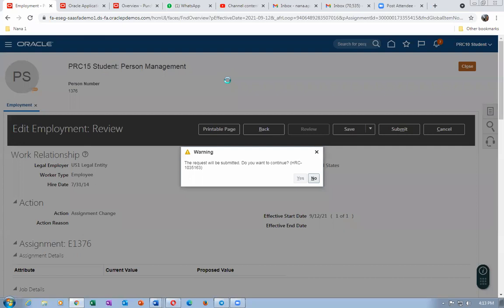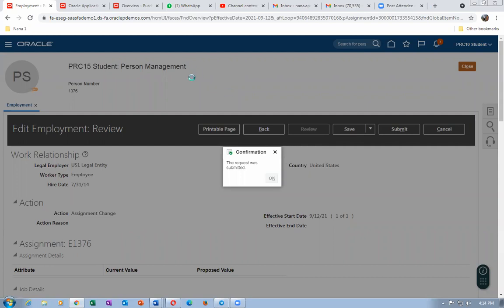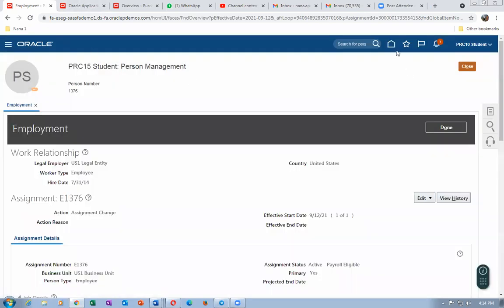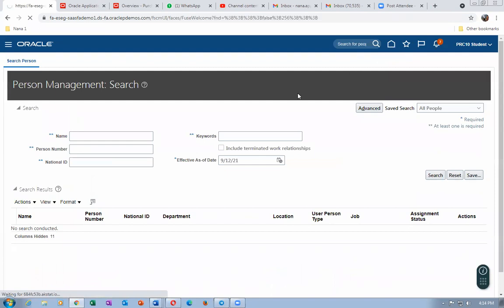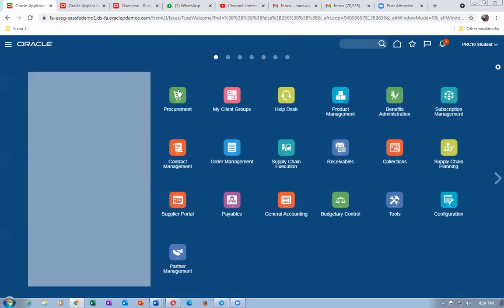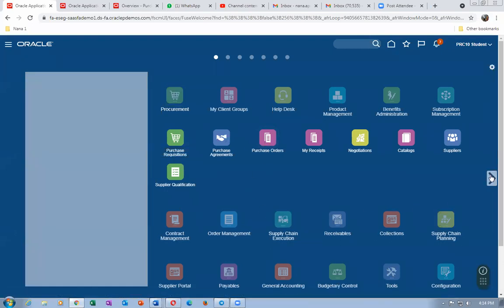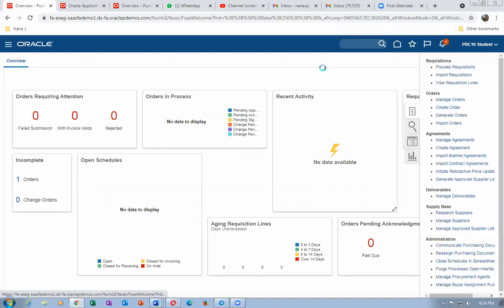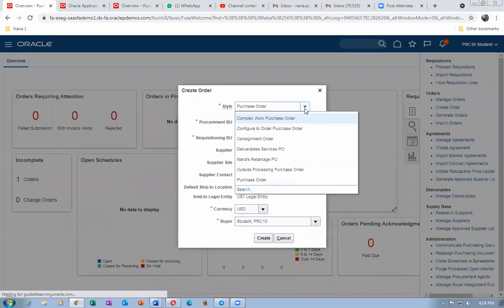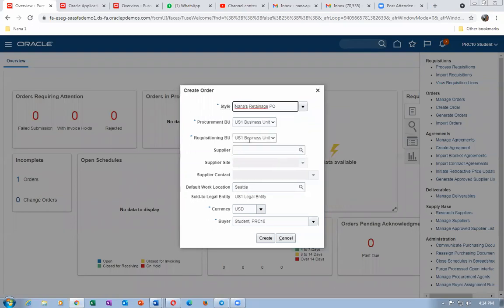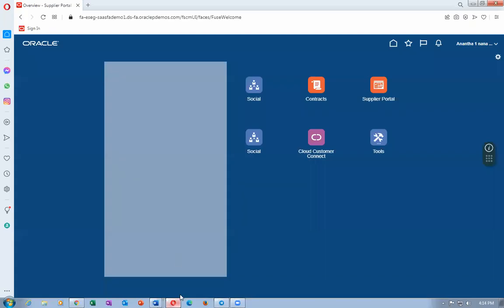Go to Procurement, then Purchase Orders, and create a retainage purchase order. Click on 'Create Order'. Our style dropdown shows 'Retainage' — choose 'Nana's Retainage P1' as the retainage style. Set the procurement BU and requisition BU. For the supplier, I will put 'JTEN_support'. Since it is amount-based, the line type will come as Fixed Price Services.